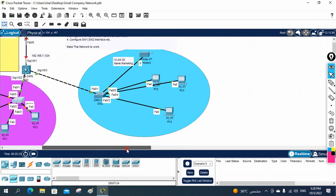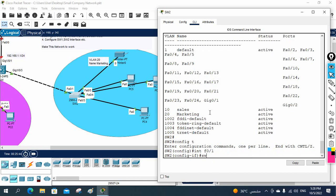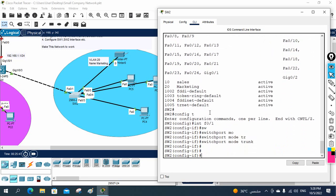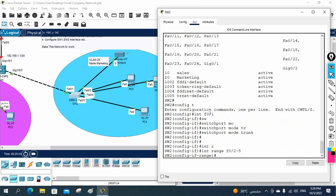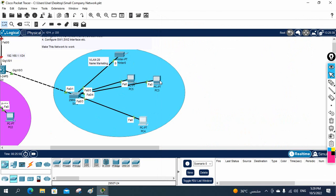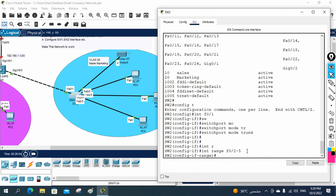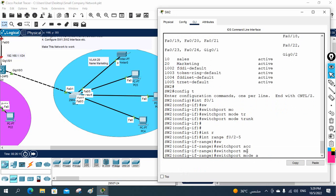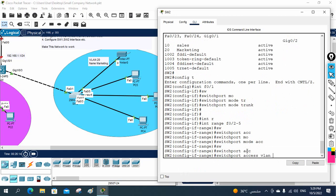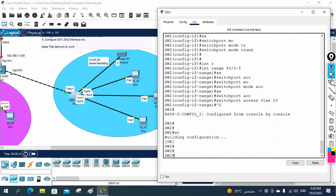Let me do the same thing in switch two. So this is switch two. First I will make fast Ethernet 0/1 as a trunk. I will go in global configuration mode and write interface fast Ethernet 0/1, then switchport mode trunk. After that, interface range fast Ethernet 0/2 dash 5. Same thing from 0/2 to 0/5 - we need to put this as switchport mode access, then switchport access VLAN 20, because VLAN 20 is for marketing. That's all. And I will write WR to save the configuration.